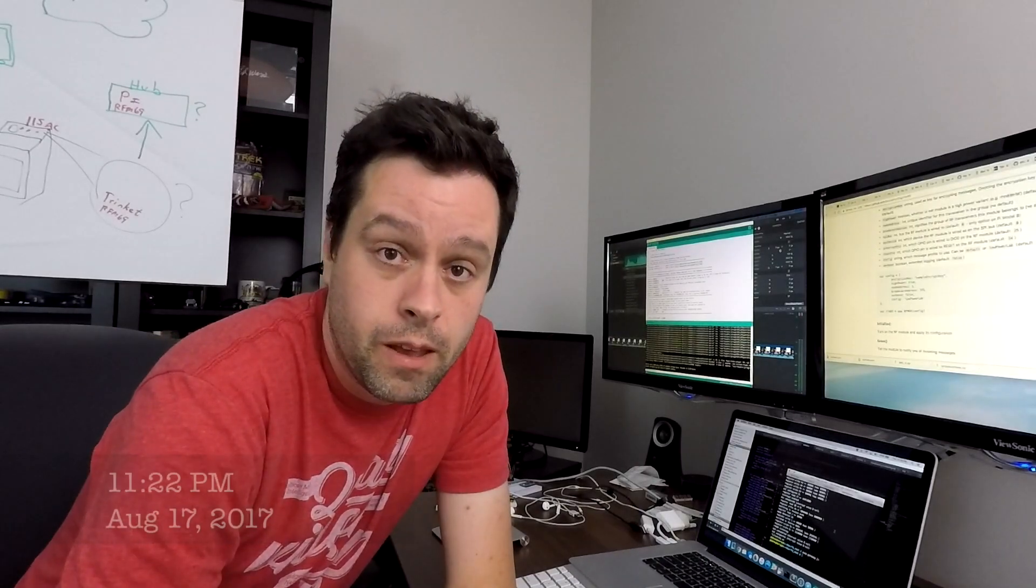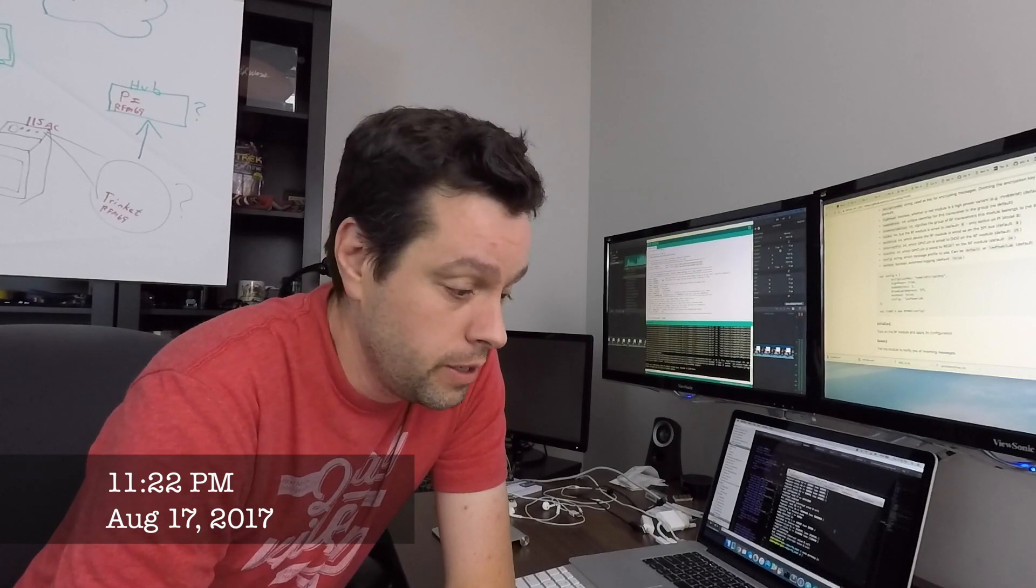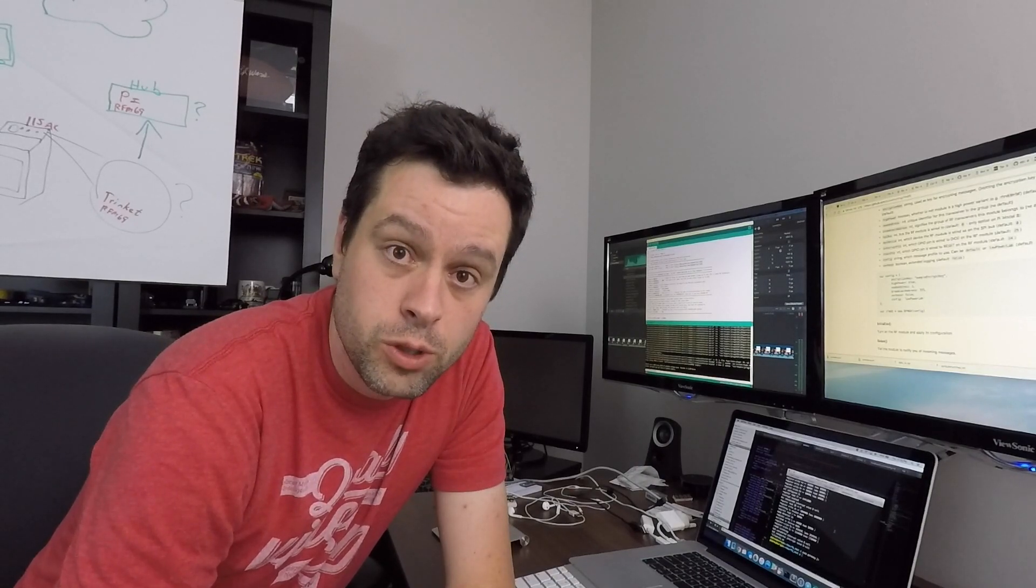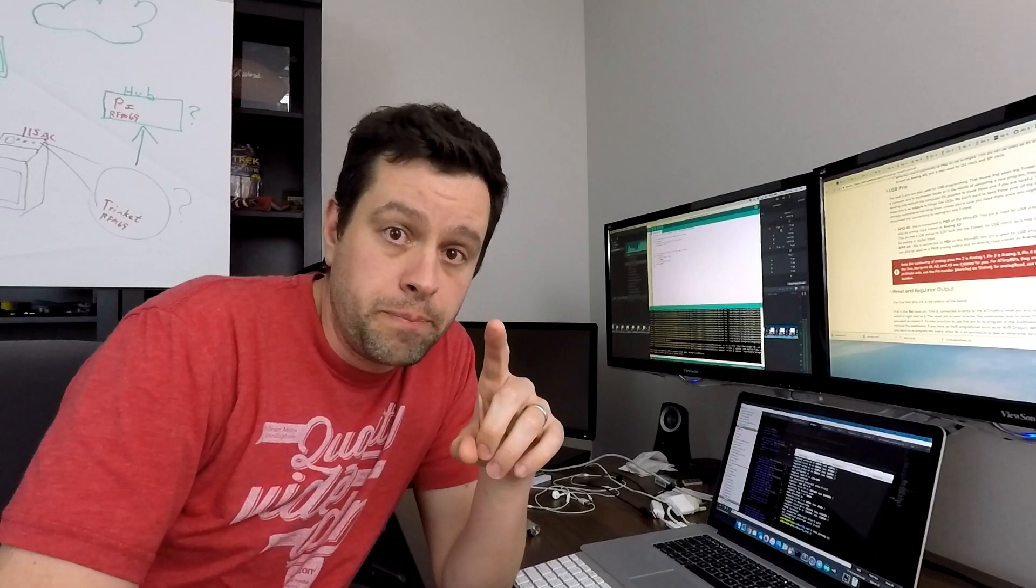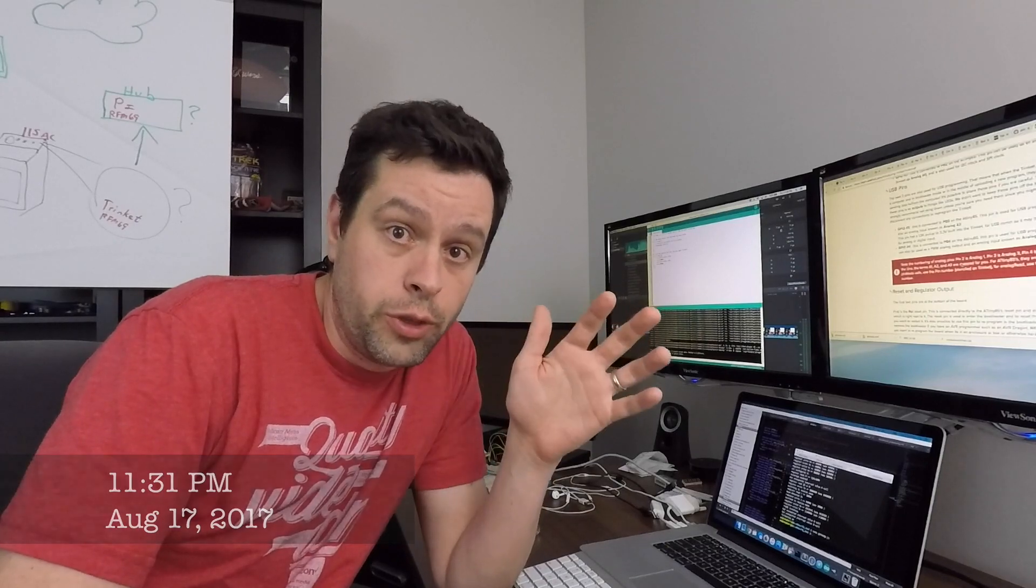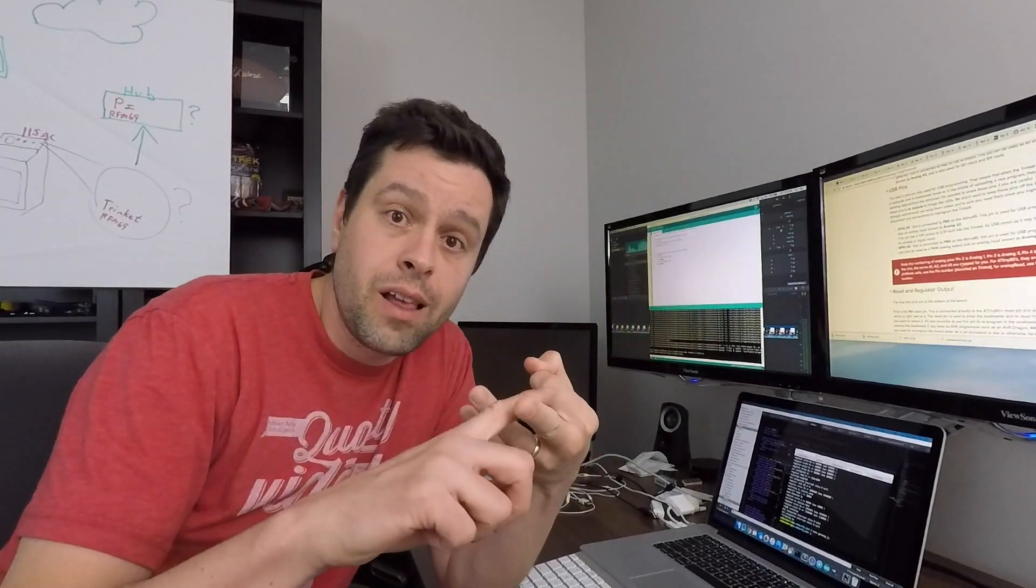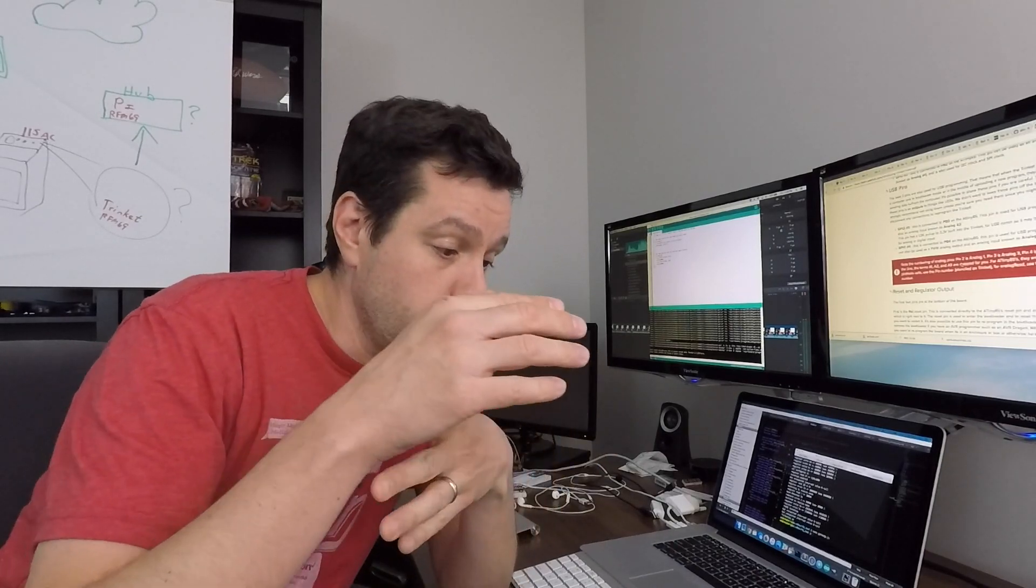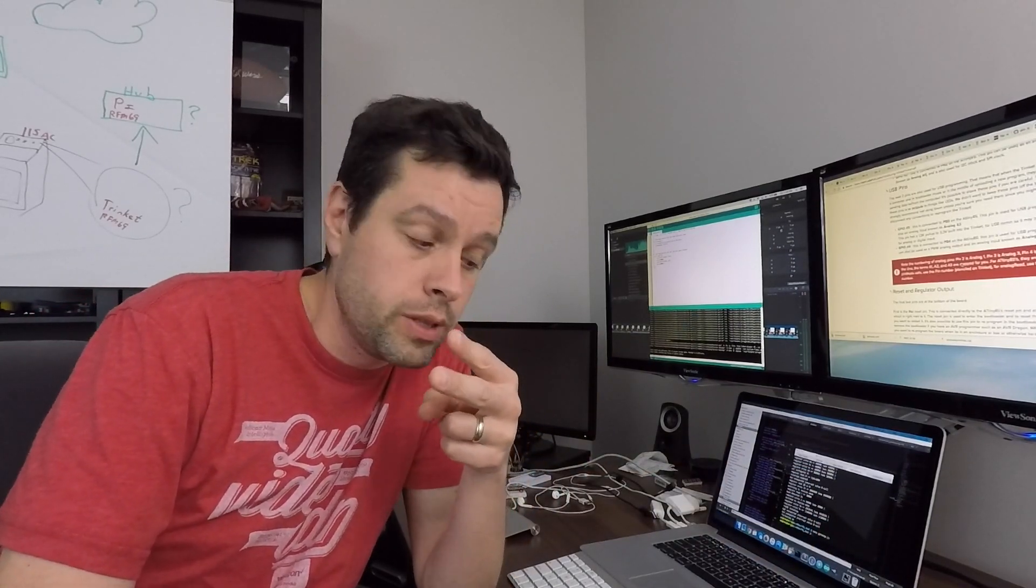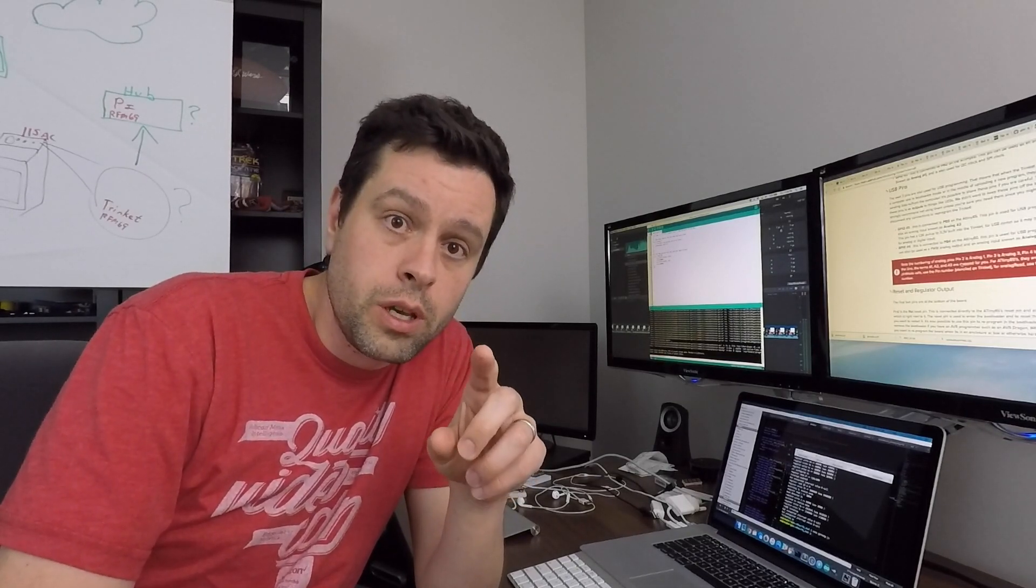I've got to get to the bottom of this and figure out what's going on with the Trinket. I've only got five pins on the Trinket that I can use. Three of them I need for SPI - the clock, the master in slave out, and the master out slave in pins. Those are on one side of the Trinket. On the other side, I only have two GPIO pins. One is for the slave select for the RFM module. The other is for the interrupt.